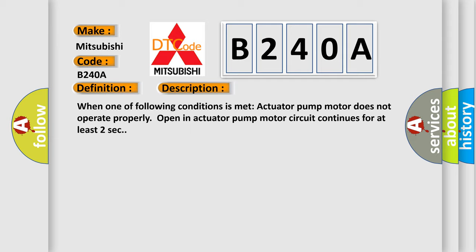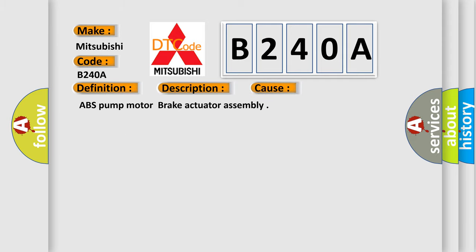This diagnostic error occurs most often in these cases: ABS pump motor brake actuator assembly.